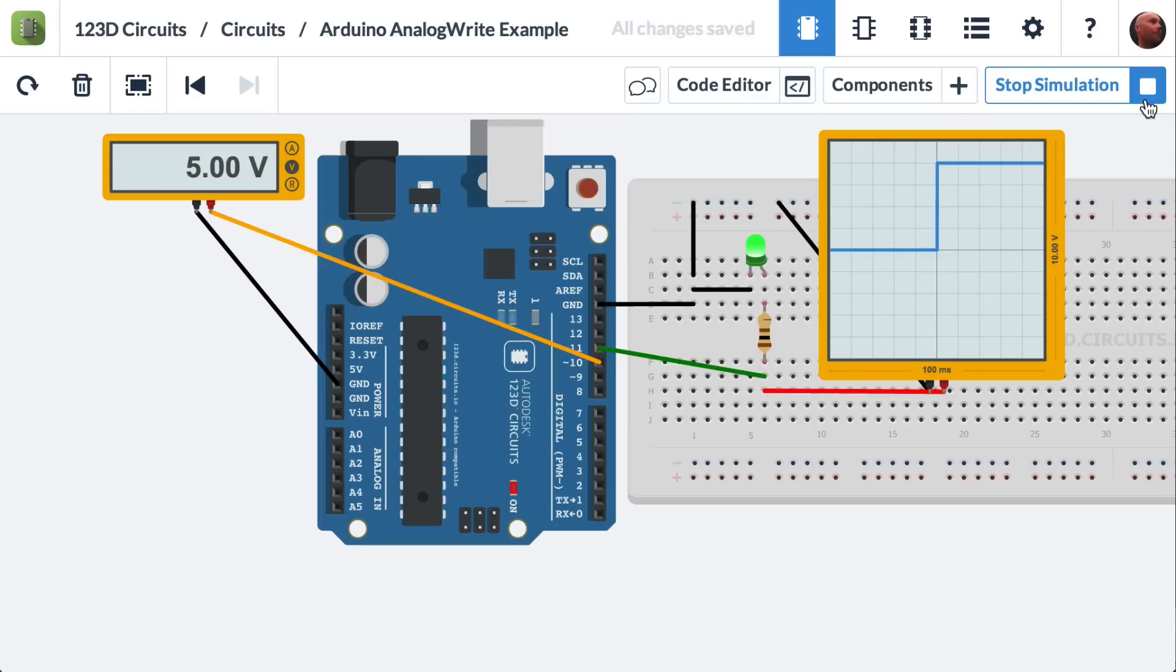In this video, we're going to demonstrate an Arduino function called analog write.